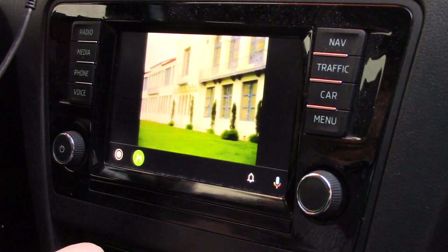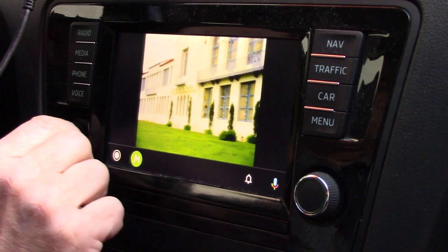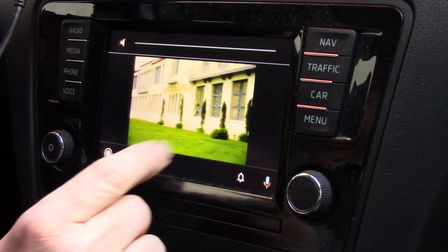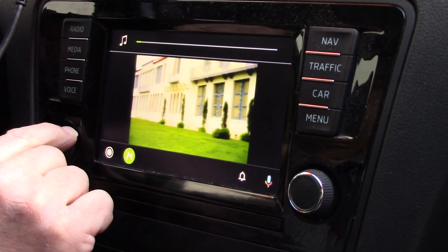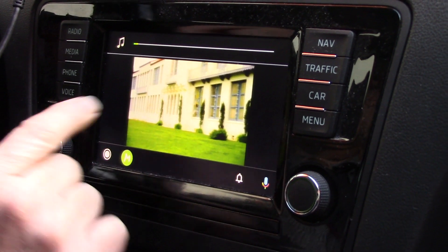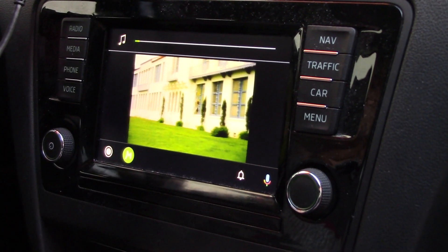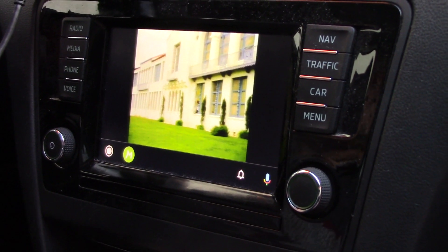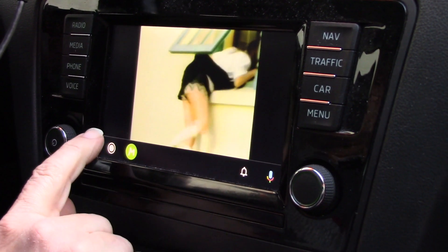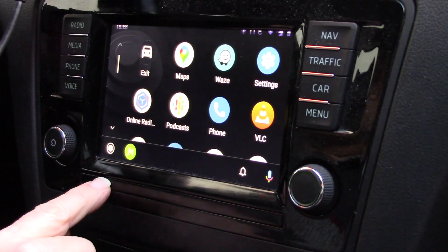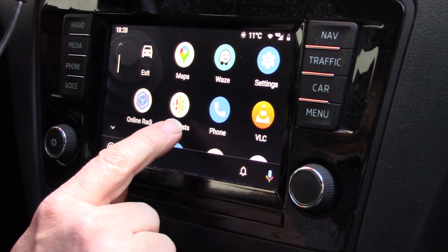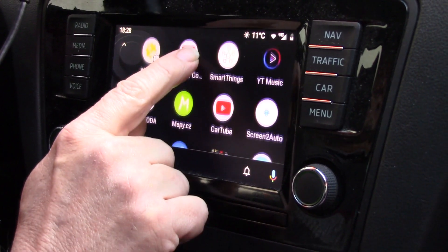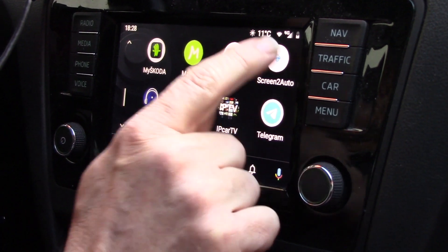This is for example Fermata Auto. Now it's playing my video and you can see that the picture and sound are good. When I go back I can run Screen to Auto.